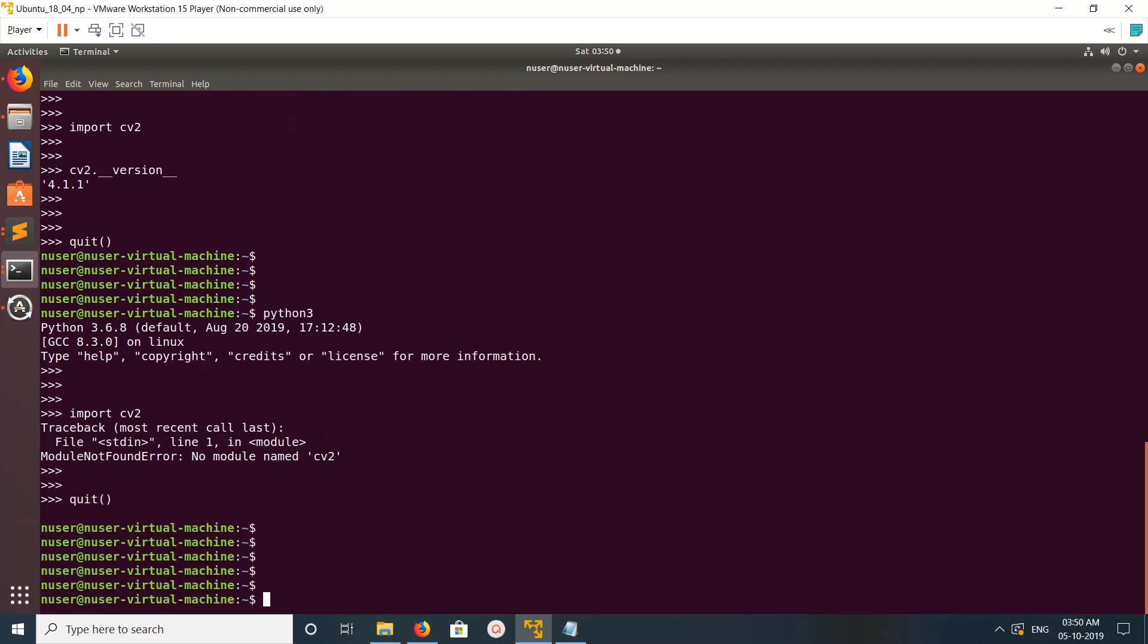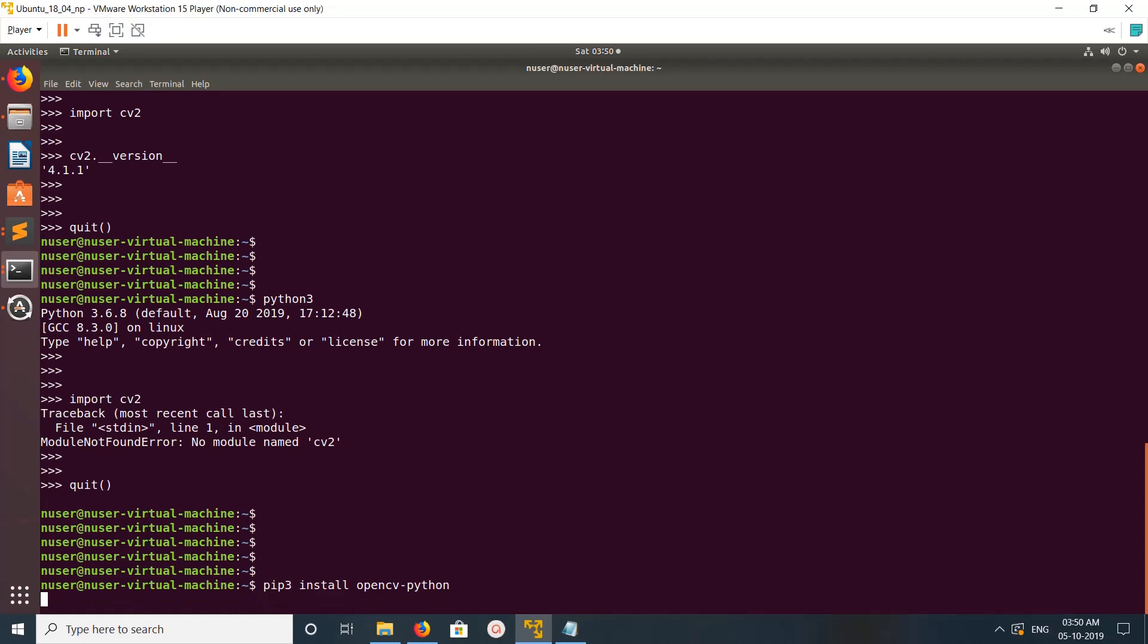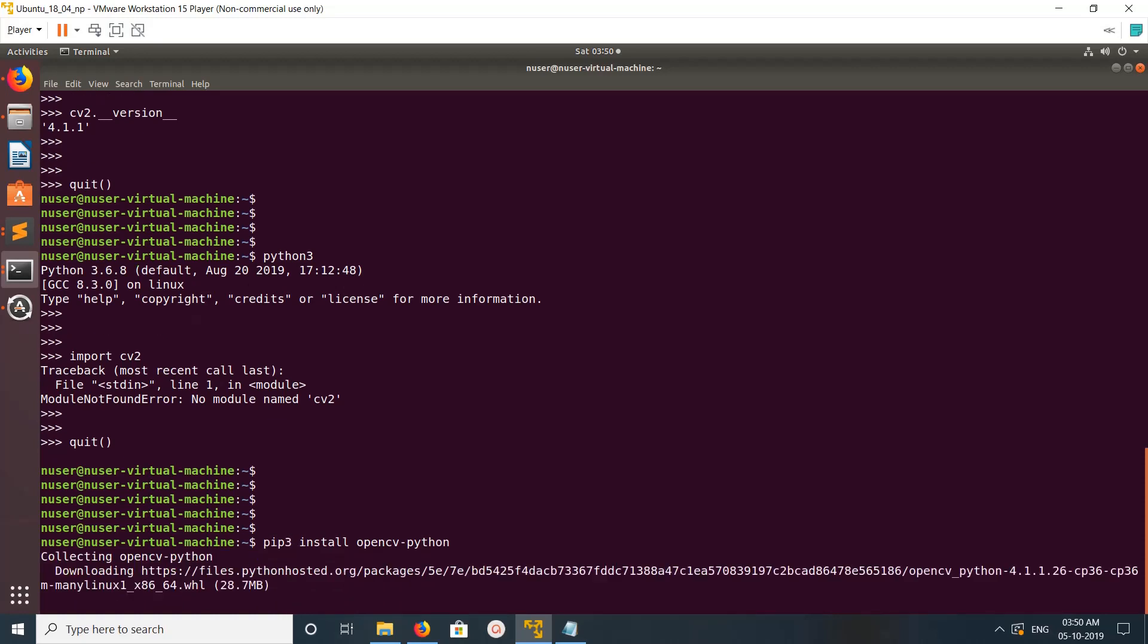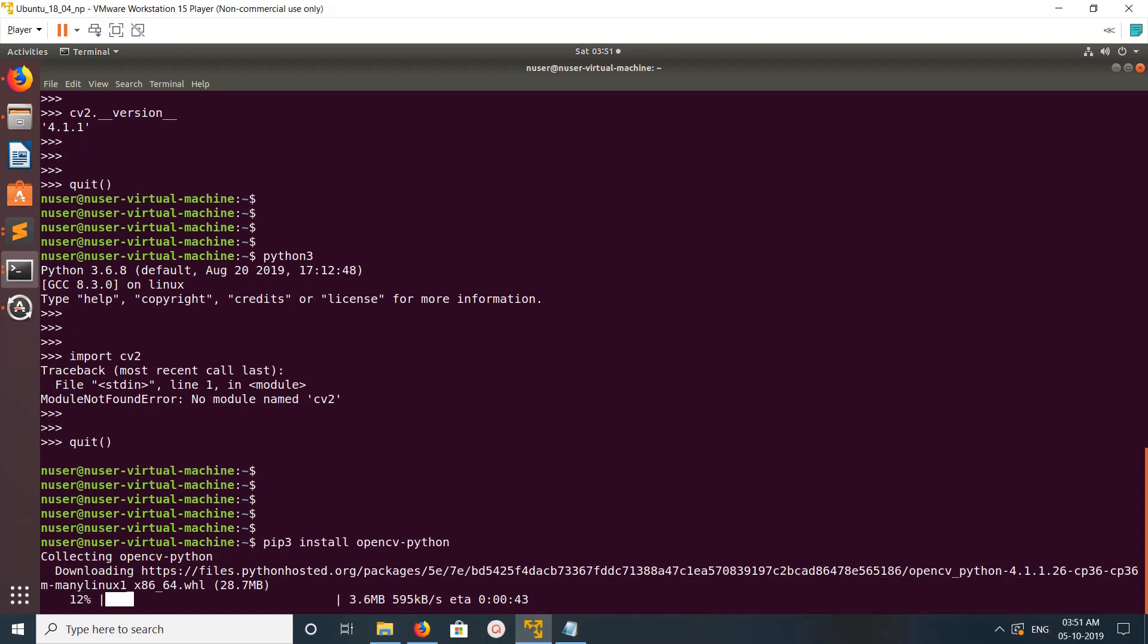Now let me install OpenCV for Python 3 using the pip3 install opencv-python command. It's now downloading opencv-python for Python 3.6.